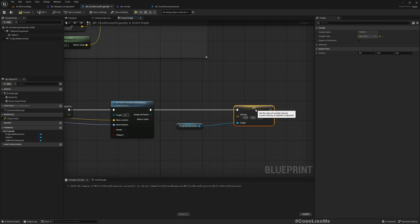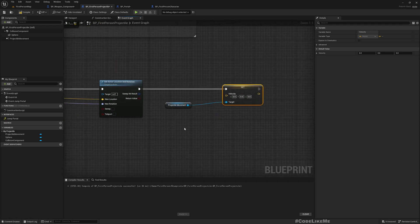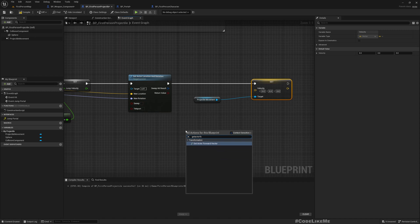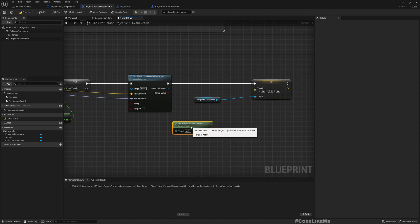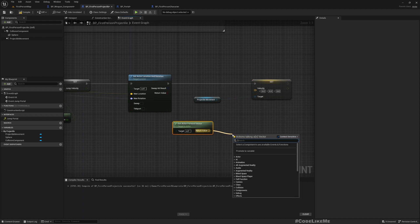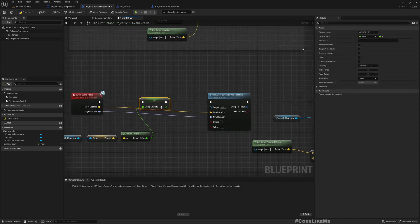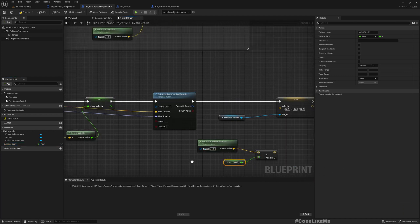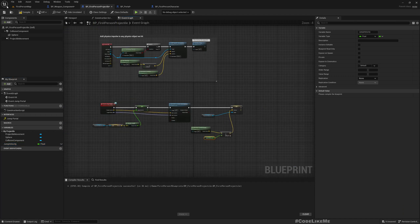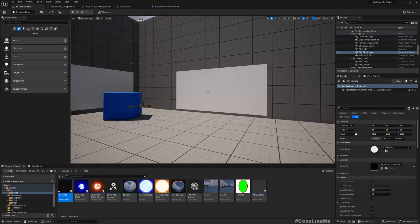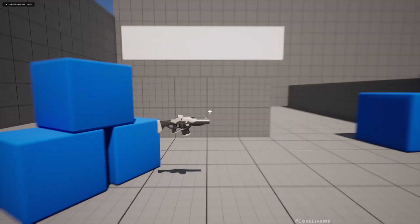After setting the location and rotation of this actor, we can set the velocity again. The velocity should be based on the new rotation of the actor — of the projectile. Keeping the forward direction, assuming it's going in the forward direction, I'll multiply this with the speed — this is not a variable so let's create a variable, multiply it here, and compile. Now it should be good to go.